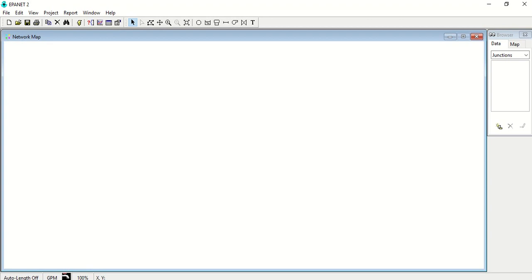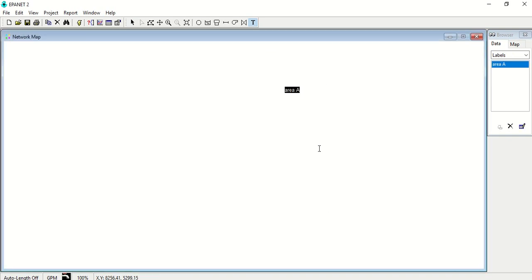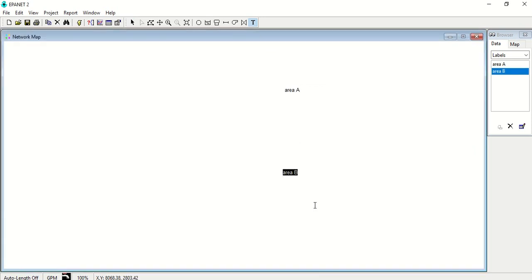Suppose I have to draw a network for two different areas. Suppose this is area A and this is area B. So these are two very big areas of two different zones of a city, and now I have to draw the network for these two areas.